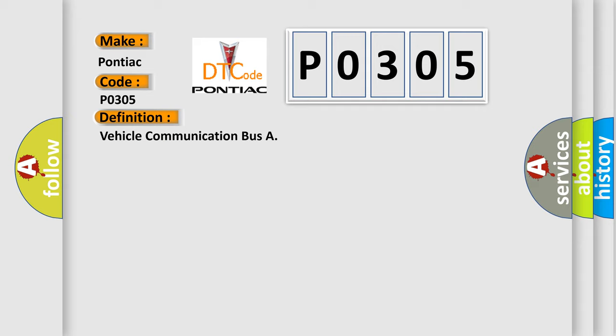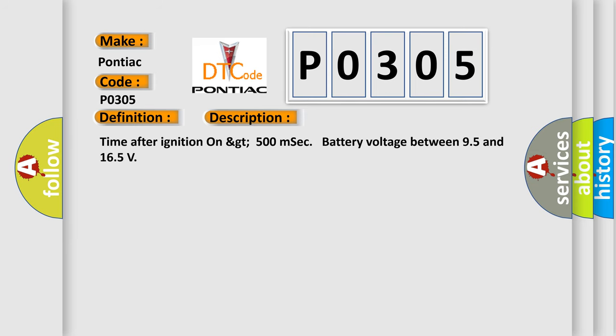The basic definition is Vehicle communication bus. And now this is a short description of this DTC code: Time after ignition on GT500 MSEC battery voltage between 95 and 165.